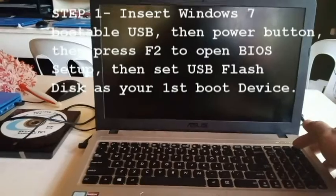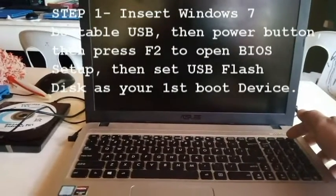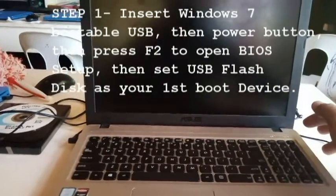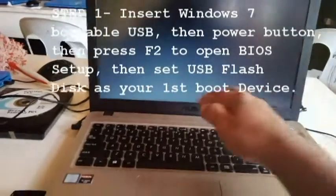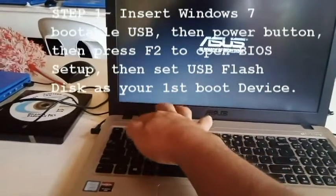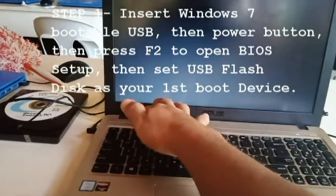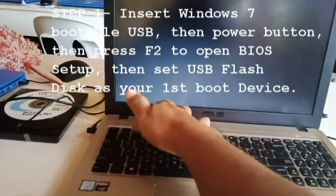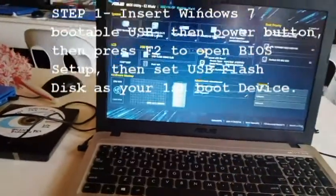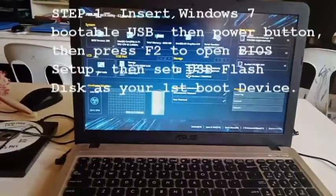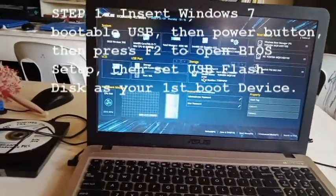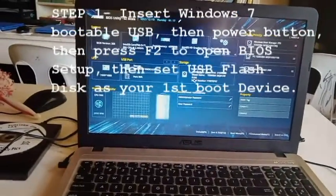And then before it loads, you press F2. F2 with this ASUS computer. So this is the BIOS utility. You need to set the BIOS first boot device.